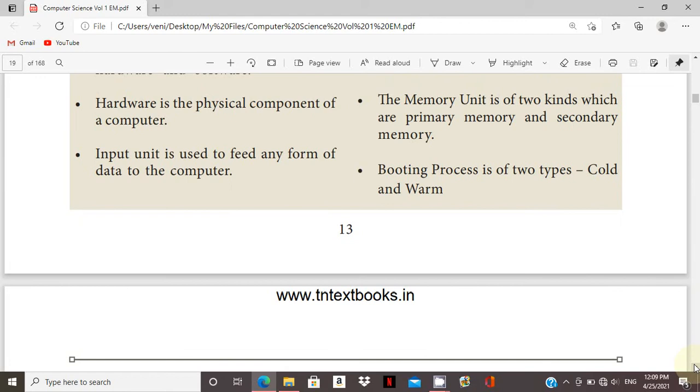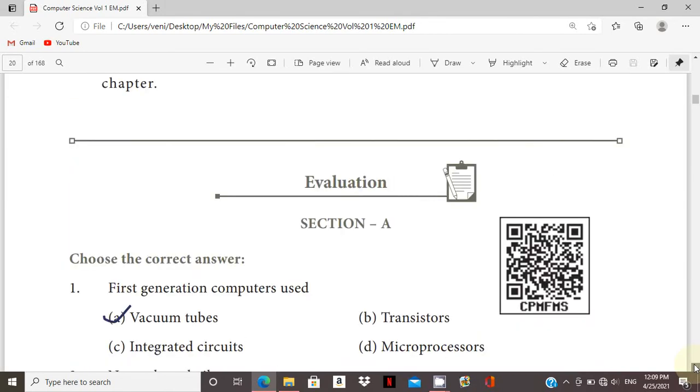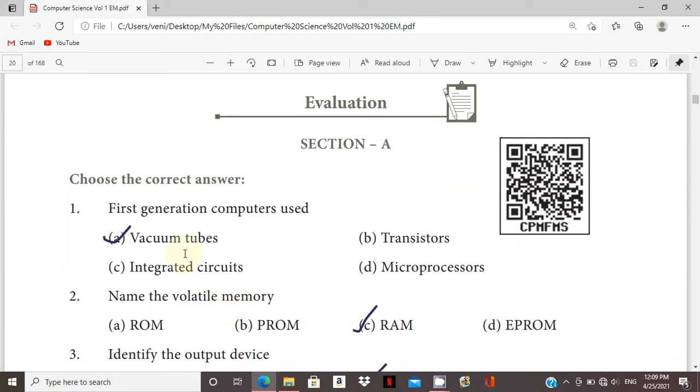Come to the book exercise. First generation computers used vacuum tubes. Volatile memory: RAM. Output device.